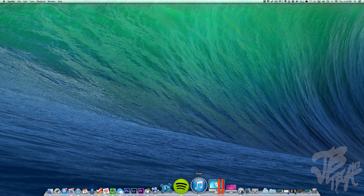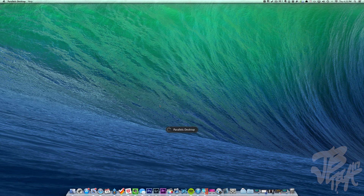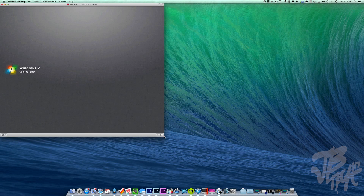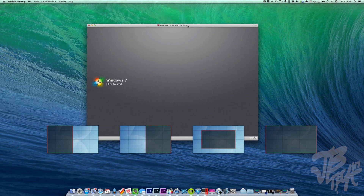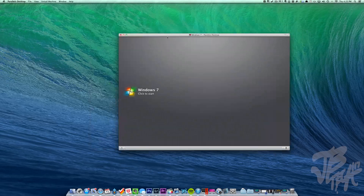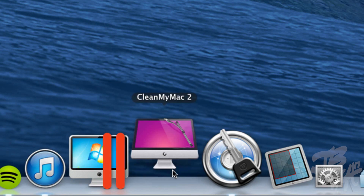Next to Spotify is iTunes, of course, for your music. Then there's Parallels Desktop, which I use when I need to run Windows. I have Windows 7 installed as a virtual machine — it lets you run Windows, Linux, or even a separate Mac OS like Mavericks in a separate window while still using your Mac. I can simply hit Start and it boots up Windows.